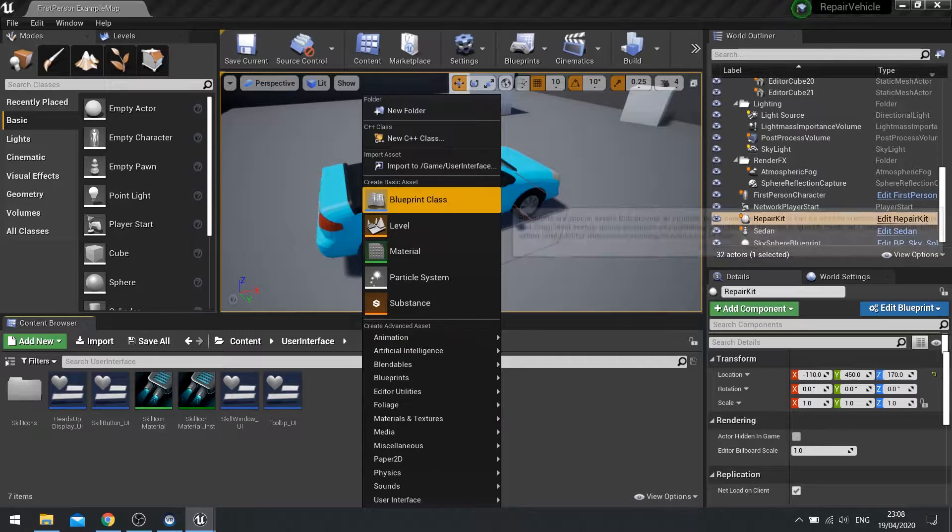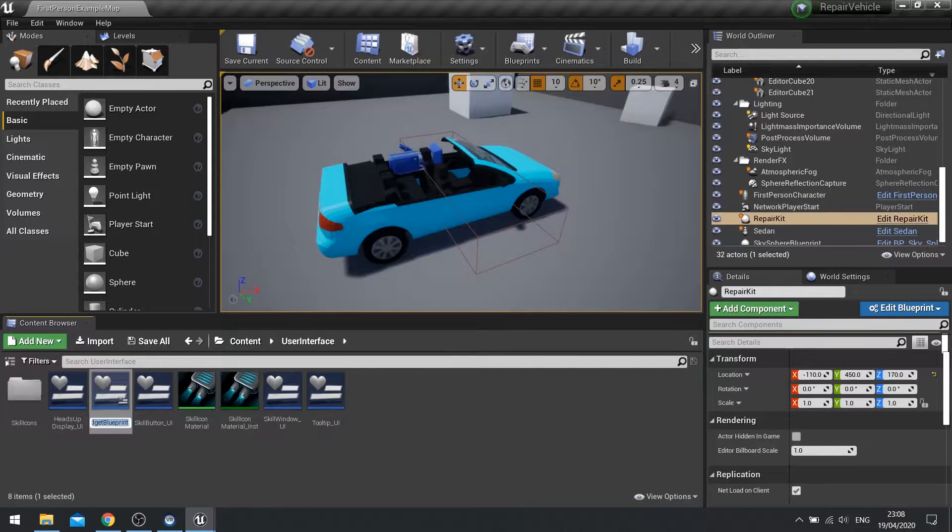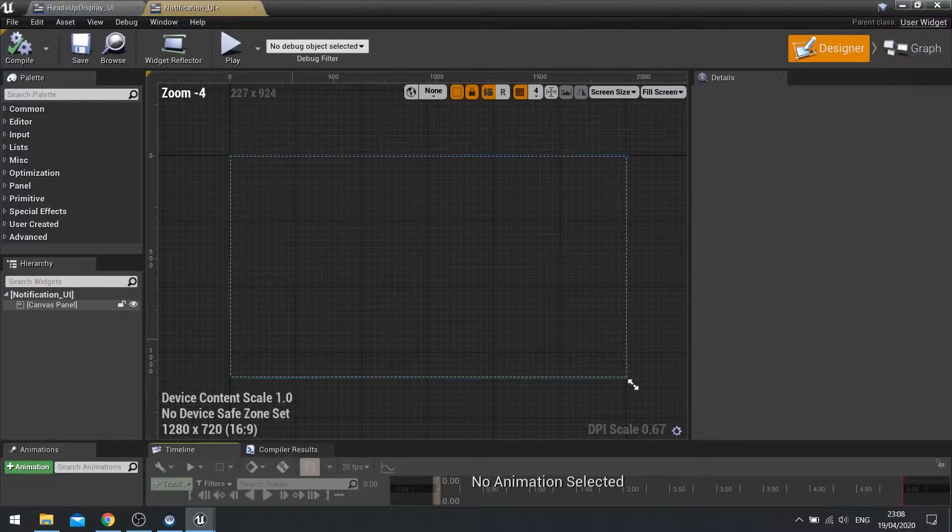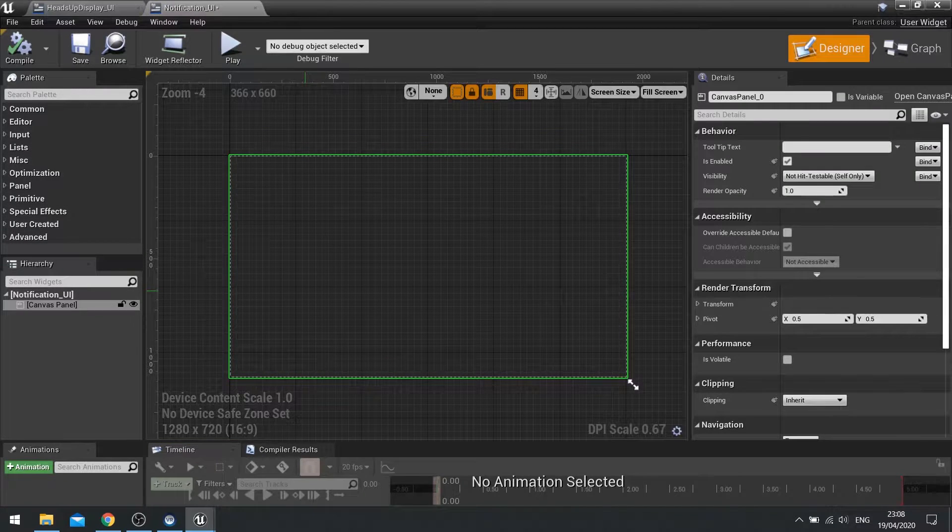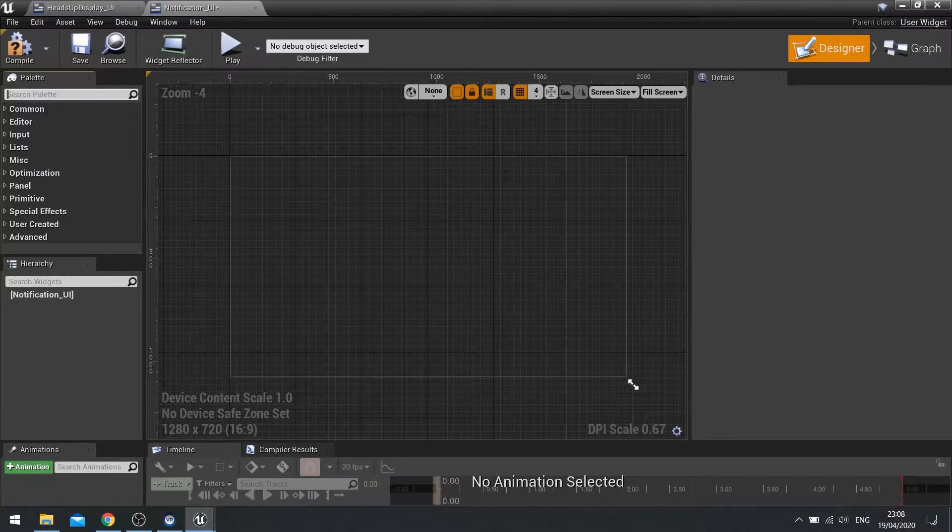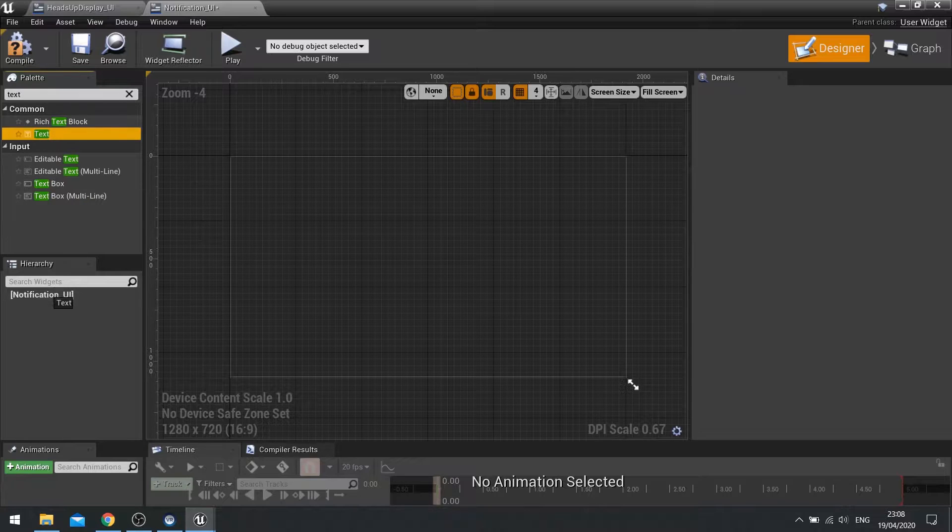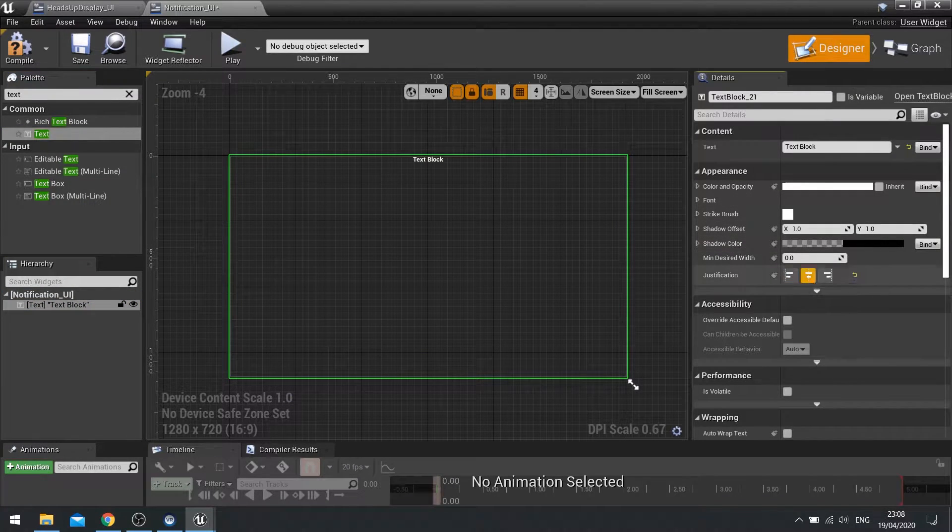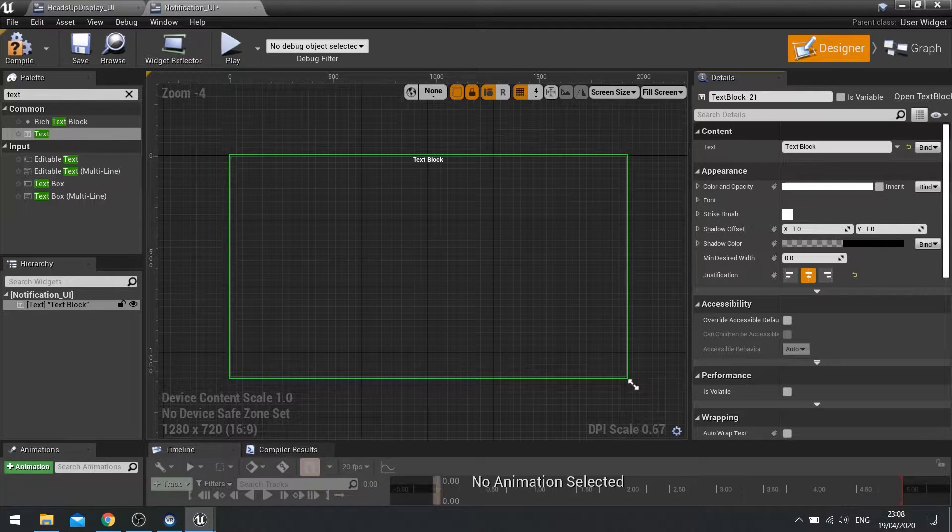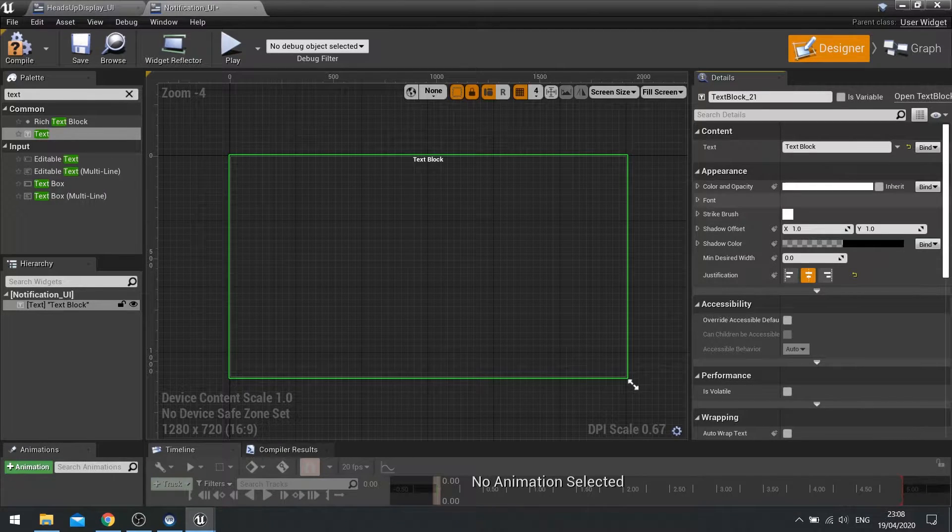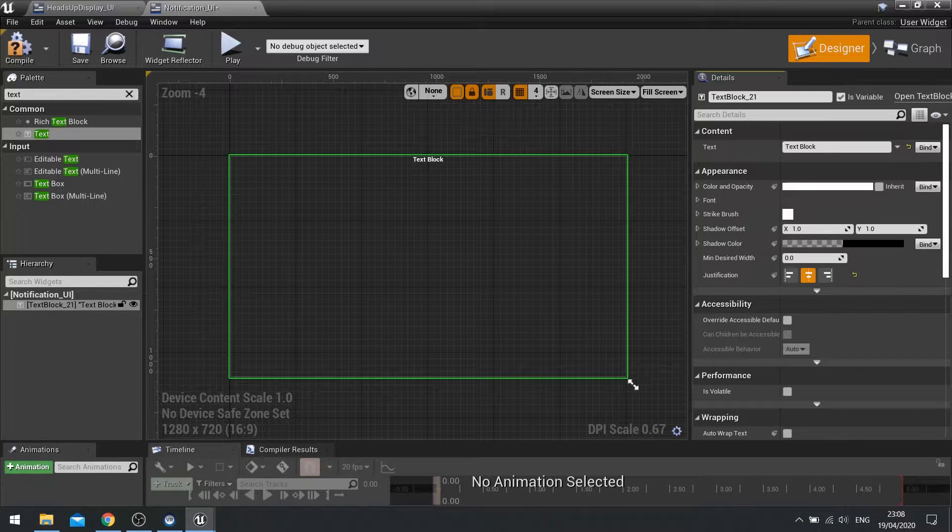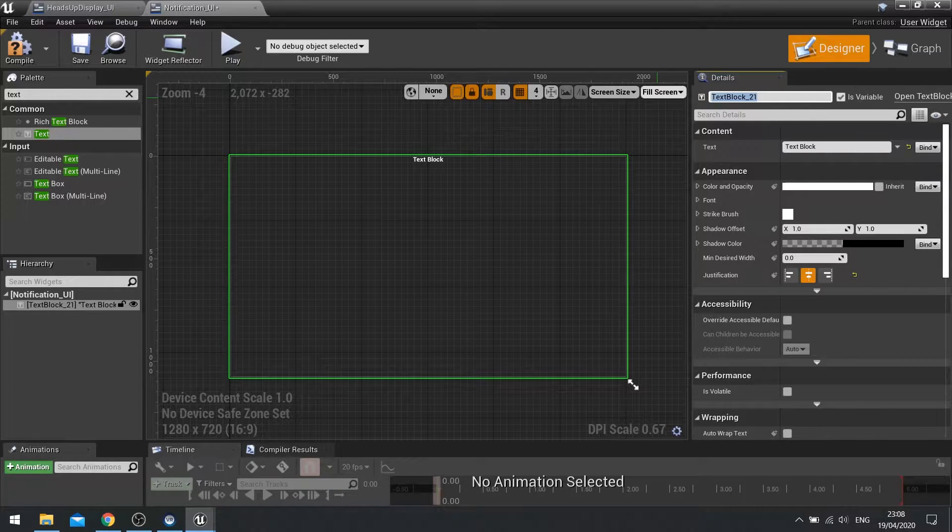So here I'm going to create a new widget and call it notification_UI and open it up. In here we're going to get rid of the canvas panel and just use a text field. The text field is going to be center aligned and we want to change it throughout the game. So you need to make it a variable. At the top you'll see is variable, tick that box and we'll name it something more memorable. So I'm going to call it notification text.